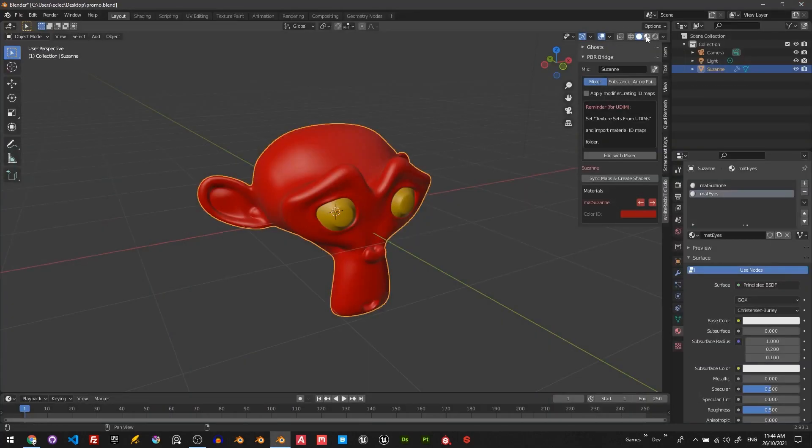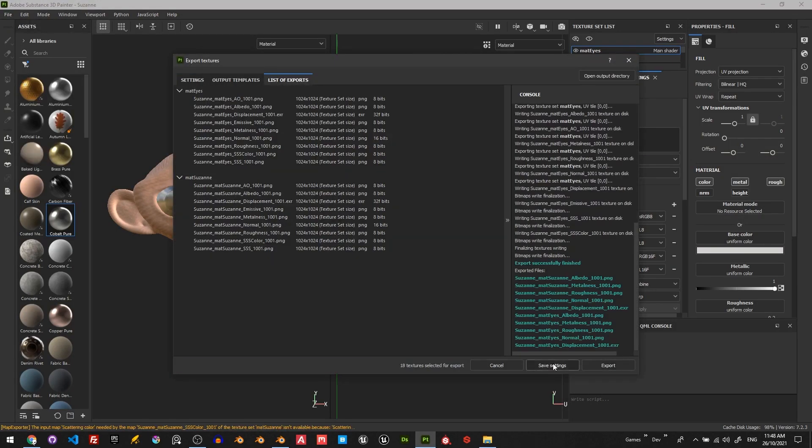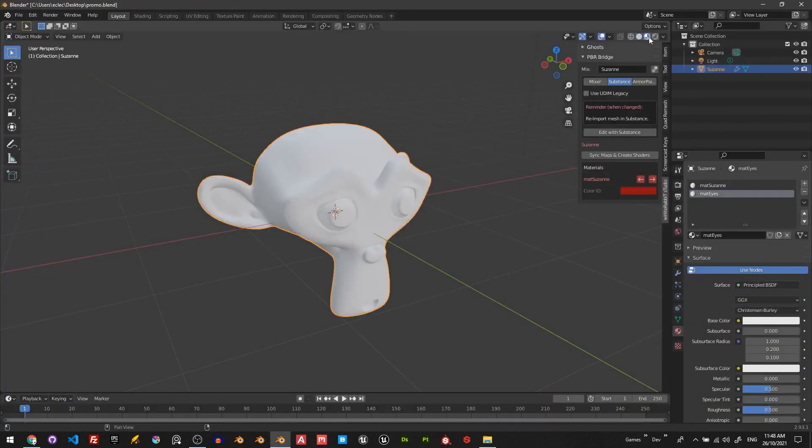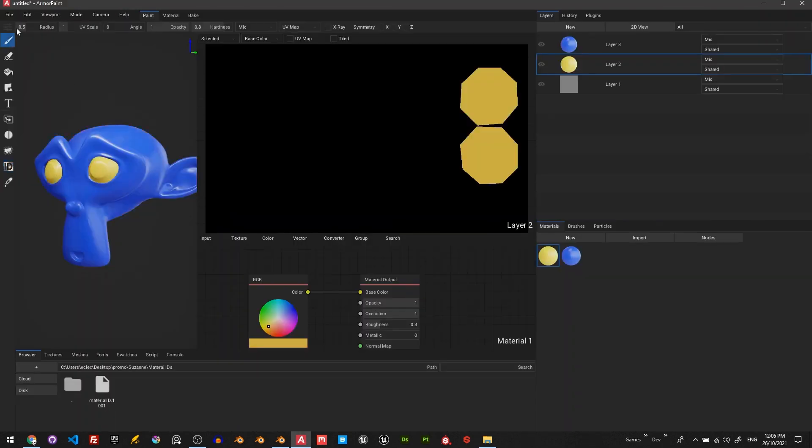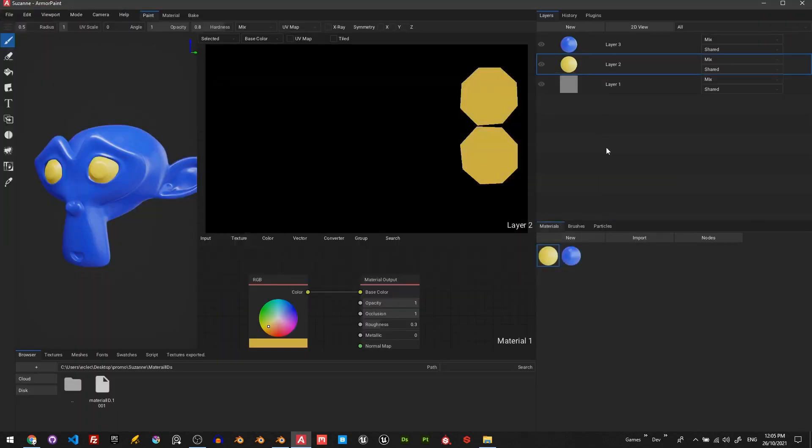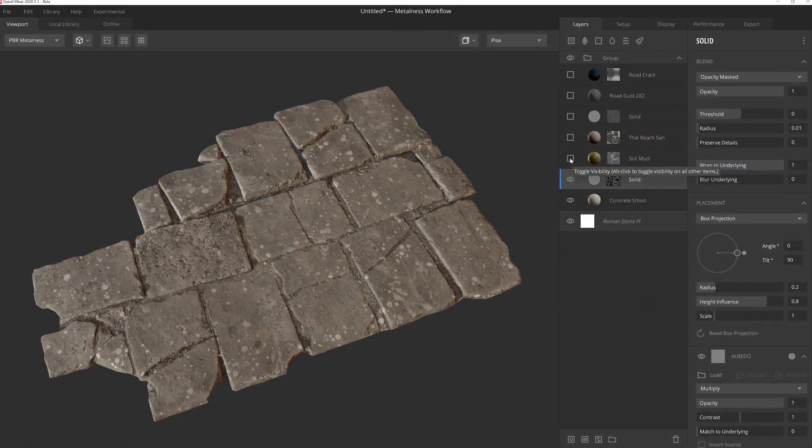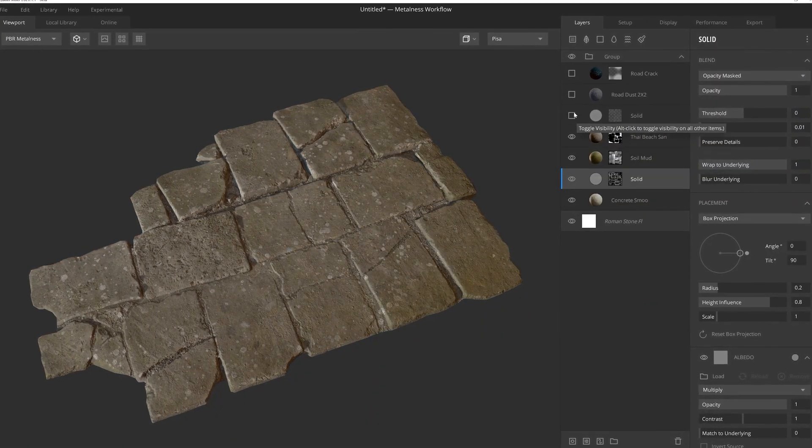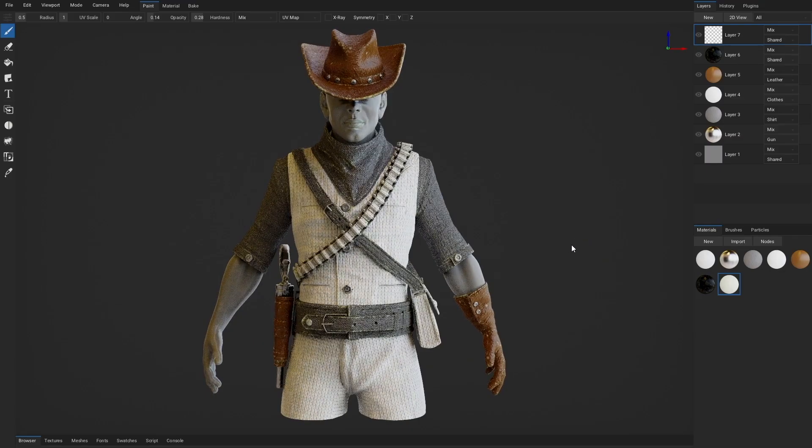Today we're going to talk about PBR Bridge, which is a Blender add-on that offers a non-destructive, automated texture workflow between Blender and industry standard software such as Quick Mixer, Substance Painter, and Armor Paint.